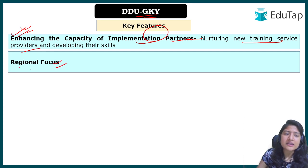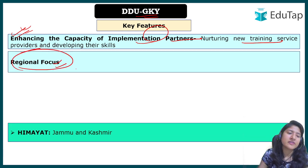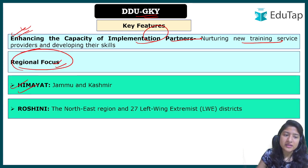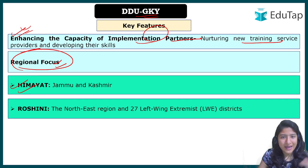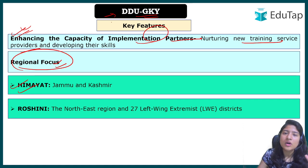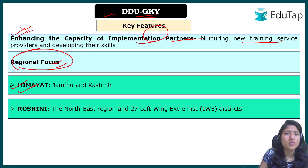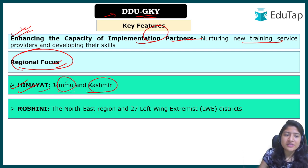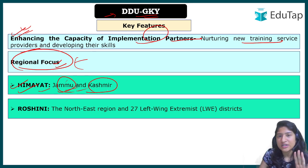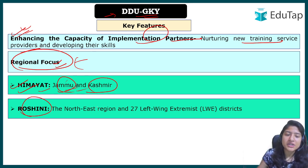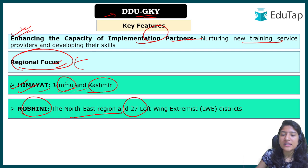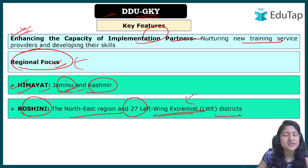There is special regional focus for two areas: Himayat is for Jammu and Kashmir, and Roshni is for the Northeast region and 27 Left Wing Extremist districts. These are similar in characteristics to DDU-GKY but with additional benefits for those specific regions.